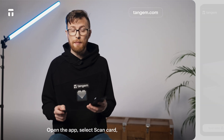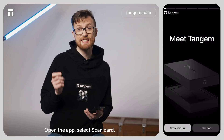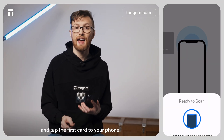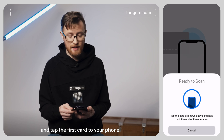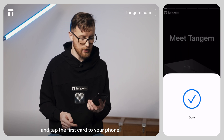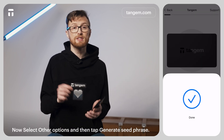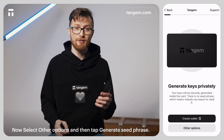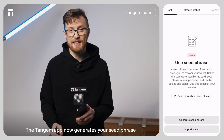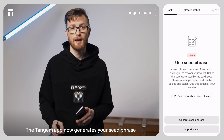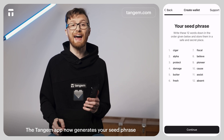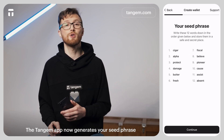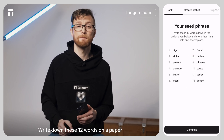Open the app, select scan card, and tap the first card to your phone. Now select other options and tap generate seed phrase. The TANGEM app now generates your seed phrase.